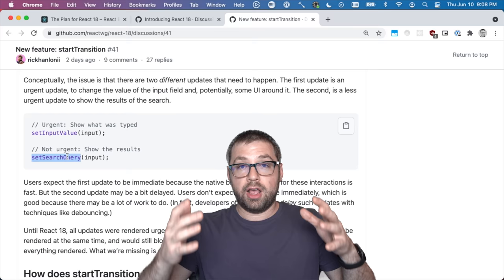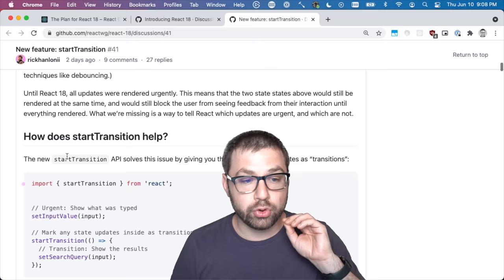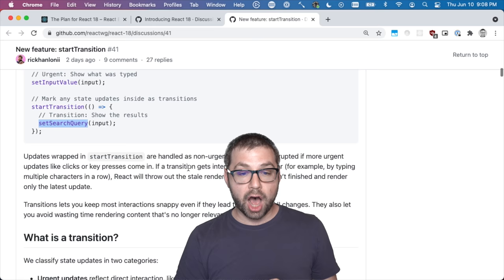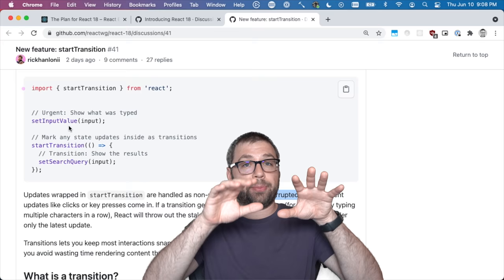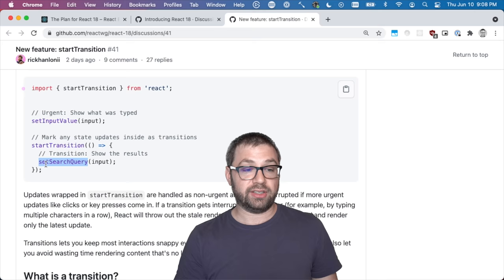Before, with React, you would set state for the input, set state for the search query, and then React would just render everything and your UI would freeze for a second or two. With this new start transition API, you can tell React that when you update that table of data to make it a transition, which means it is non-urgent and can be interrupted. What that translates to is: let's say someone types in Harry as the input value and tries to search for that, but then they meant to type Barry and they delete it.